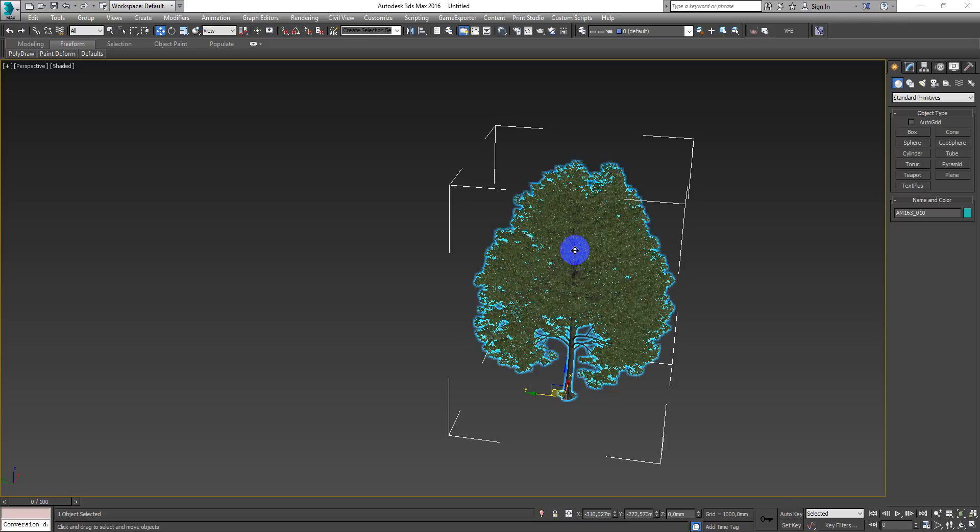Hello to everyone, Deniz Kozar here. In this video I want to show you how to work with Corona Proxy and Corona Scatter.